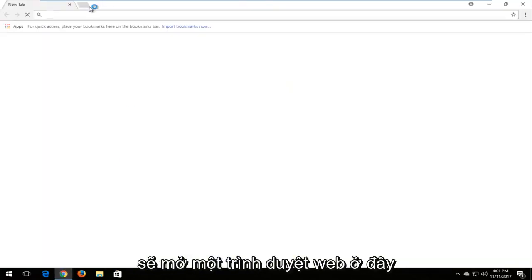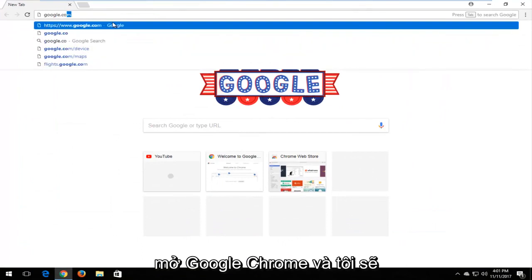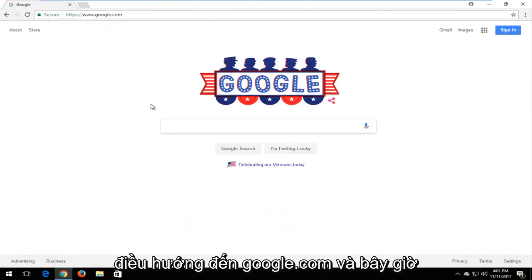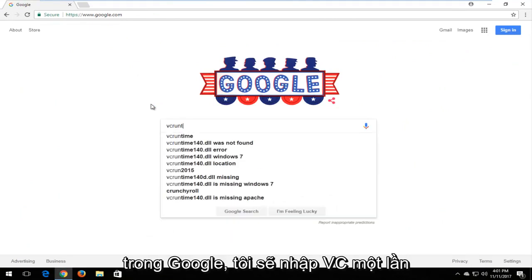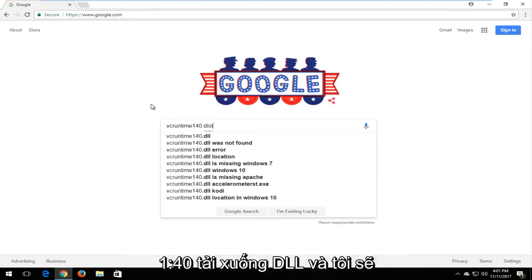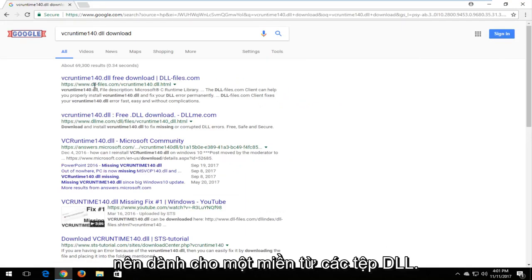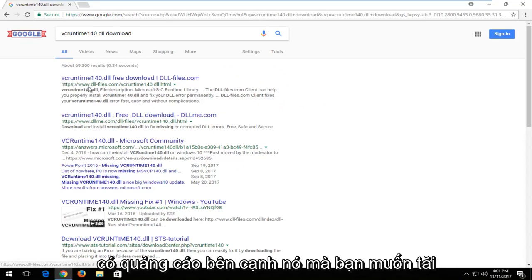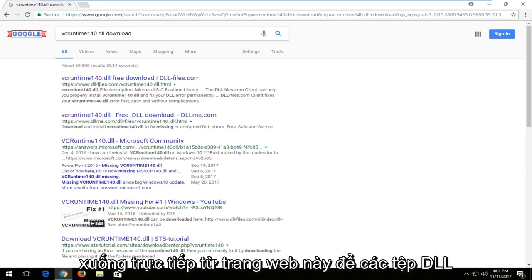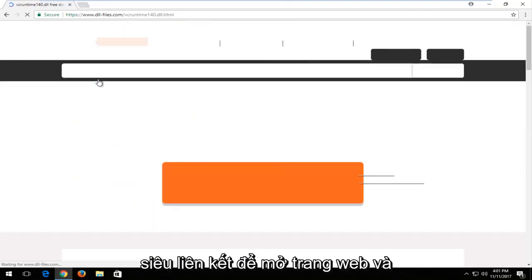So I'm going to open up a web browser here — doesn't matter which one, but I'm going to open up Google Chrome and navigate over to Google.com. In the search bar, I'm going to type in VC runtime 140.dll download and search that up. One of the best matches should be from the domain dllfiles.com. Keep in mind this is not an advertisement — some of these links will have an ad next to them. You want to download it directly from dllfiles.com, so I'm going to left click on that hyperlink.